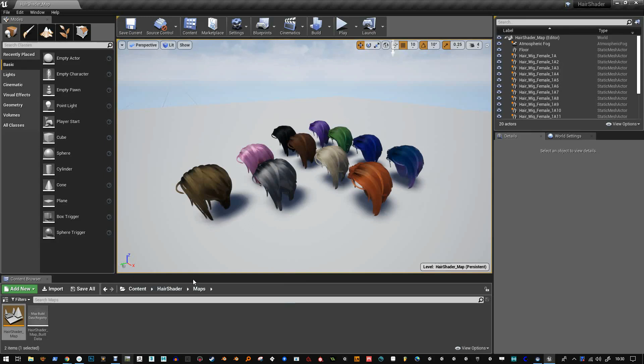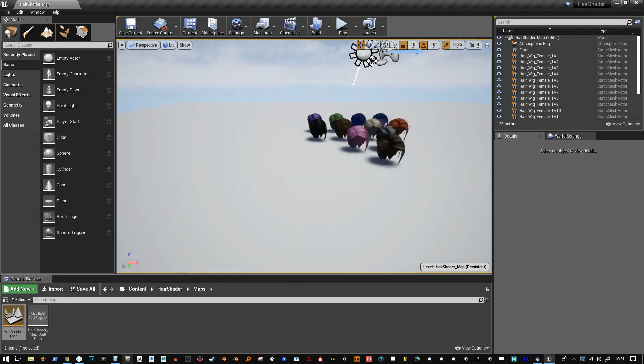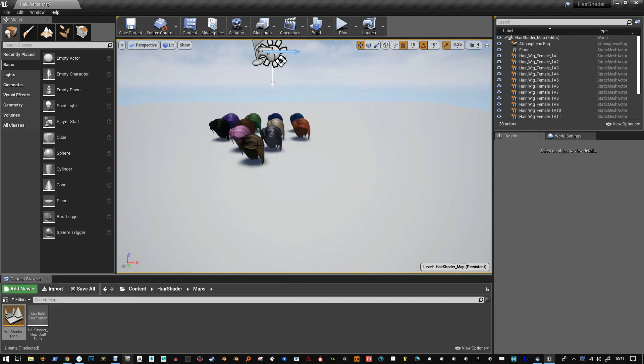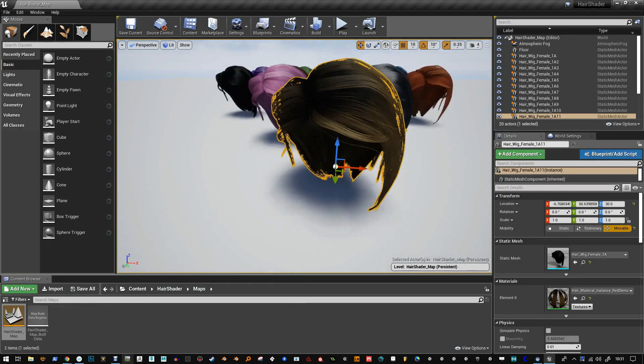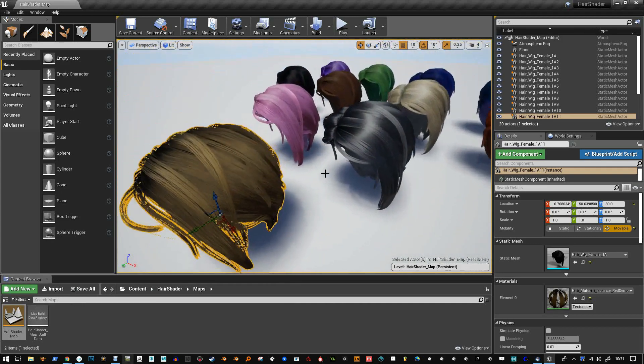Hello and welcome to Stylize Hair Shader for Unreal Engine 4. When you open the map here you will see there's a whole bunch of different hair materials on the same hair mesh.